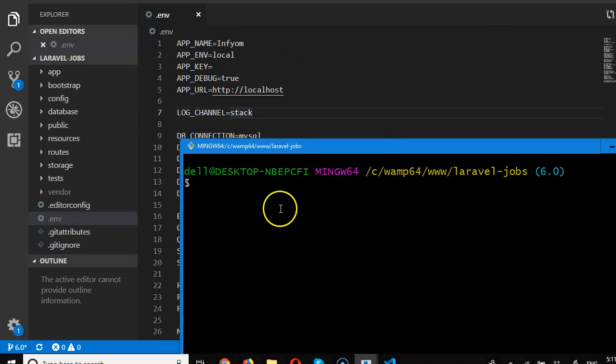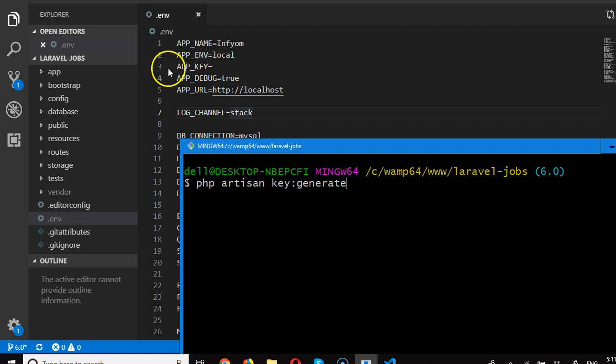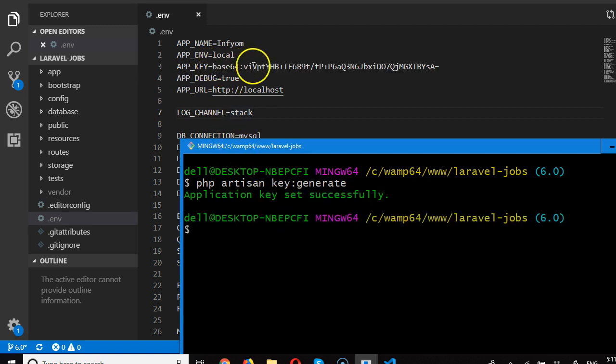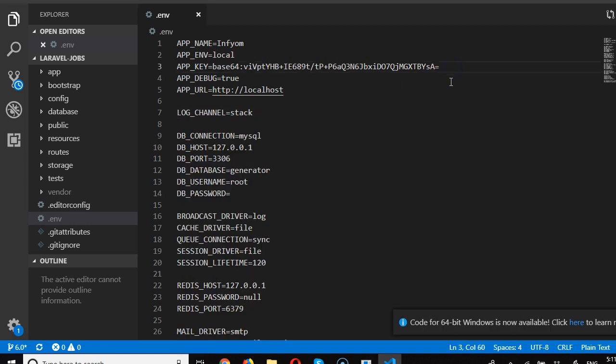Now I can simply run php artisan key:generate. This will generate a new key for us. Keep your eye here as a new key is generated, hit enter. So it's going to generate a key, and as you can see, it has added this key here - a very unique key. I'll press ctrl S and save.